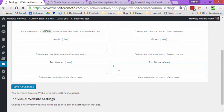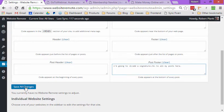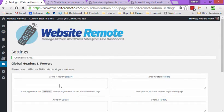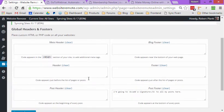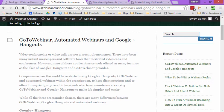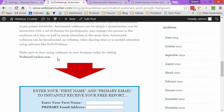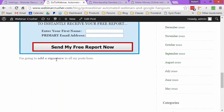Let me show how this ends up looking. I'm going to add a signature to all my posts here. I've added code at the bottom of every post — this could be HTML, PHP, whatever, it all works. We'll click save changes. We've just filled in and said we're going to add a signature to all my posts. The changes are now saved. I'll switch back to my Webinar Crusher blog, refresh it, and if I scroll down to the bottom, we can see the signature appearing there.